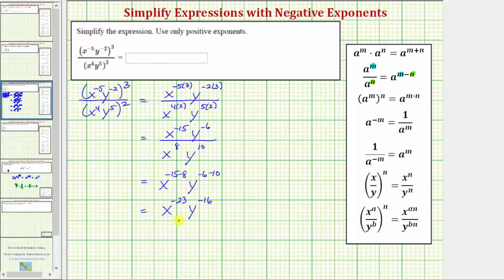Our last step is to use the negative exponent property, because we're asked to use only positive exponents: A raised to the power of negative m equals one over A raised to the power of m. One way to help remember this is to write A raised to the power of negative m as a fraction with a denominator of one. So if we move A to the negative m down to the denominator, it changes the sign of the exponent.